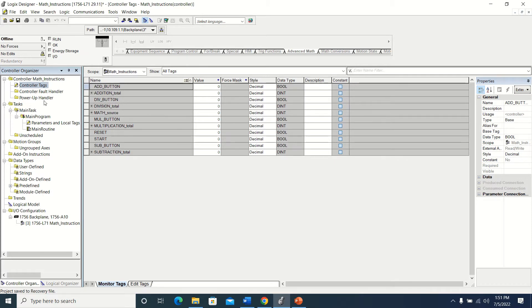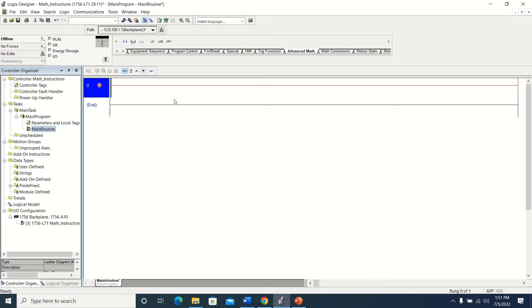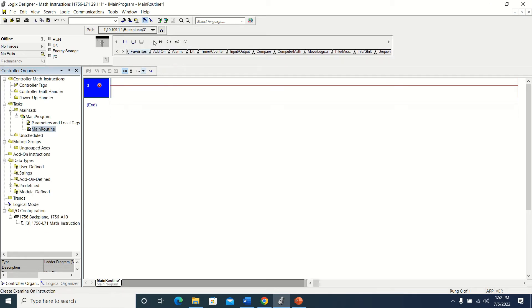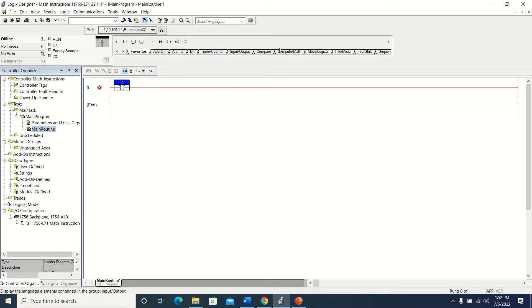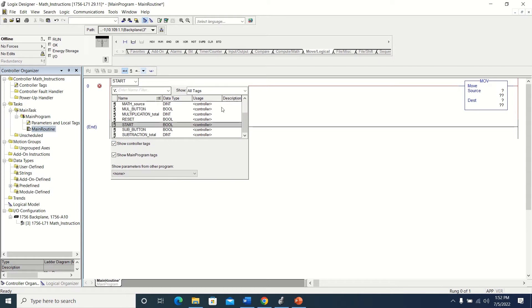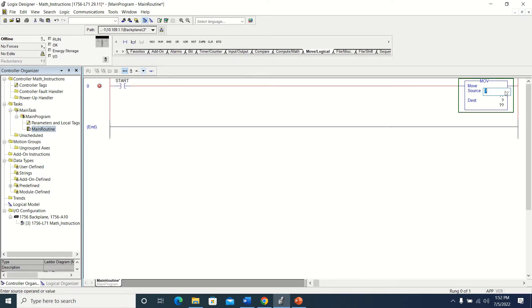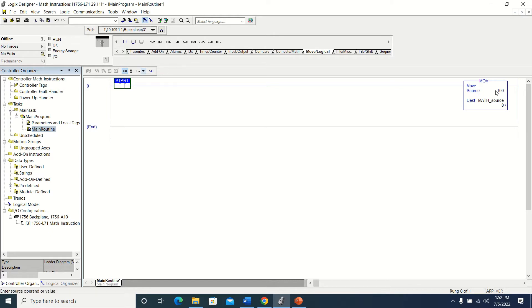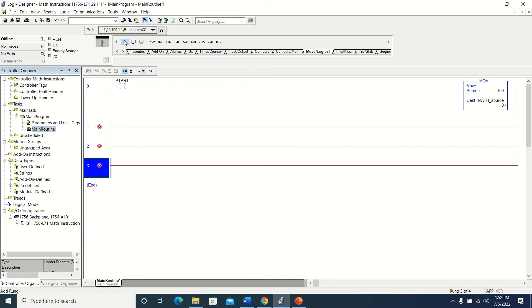I'm going to go to the program now. The first thing I'm going to do is add an examine on and put in a MOV — I want a regular move. I'm going to add my start button, and in my move I'm going to move the value of 100 into math source. So when the start comes on, it's going to move the value 100 into math source. I'm going to add a few more lines here.